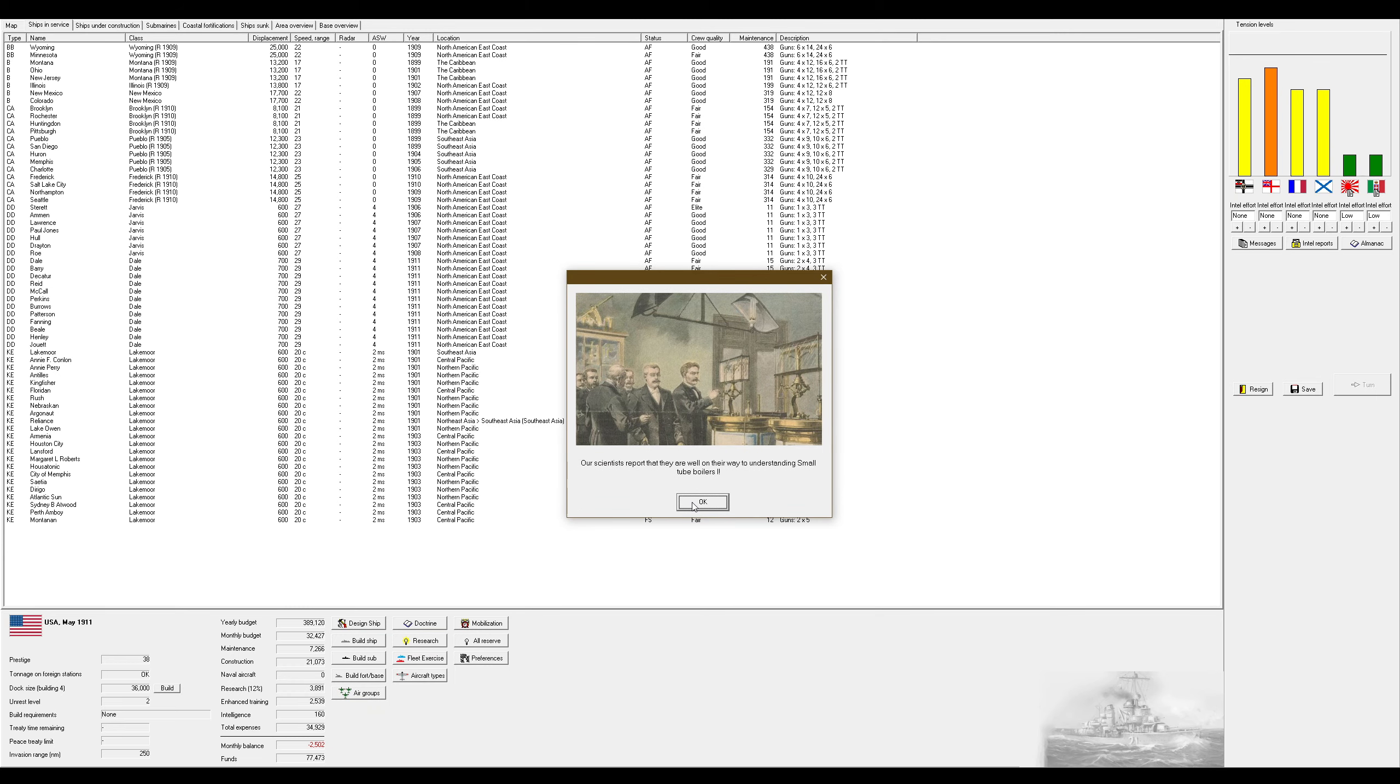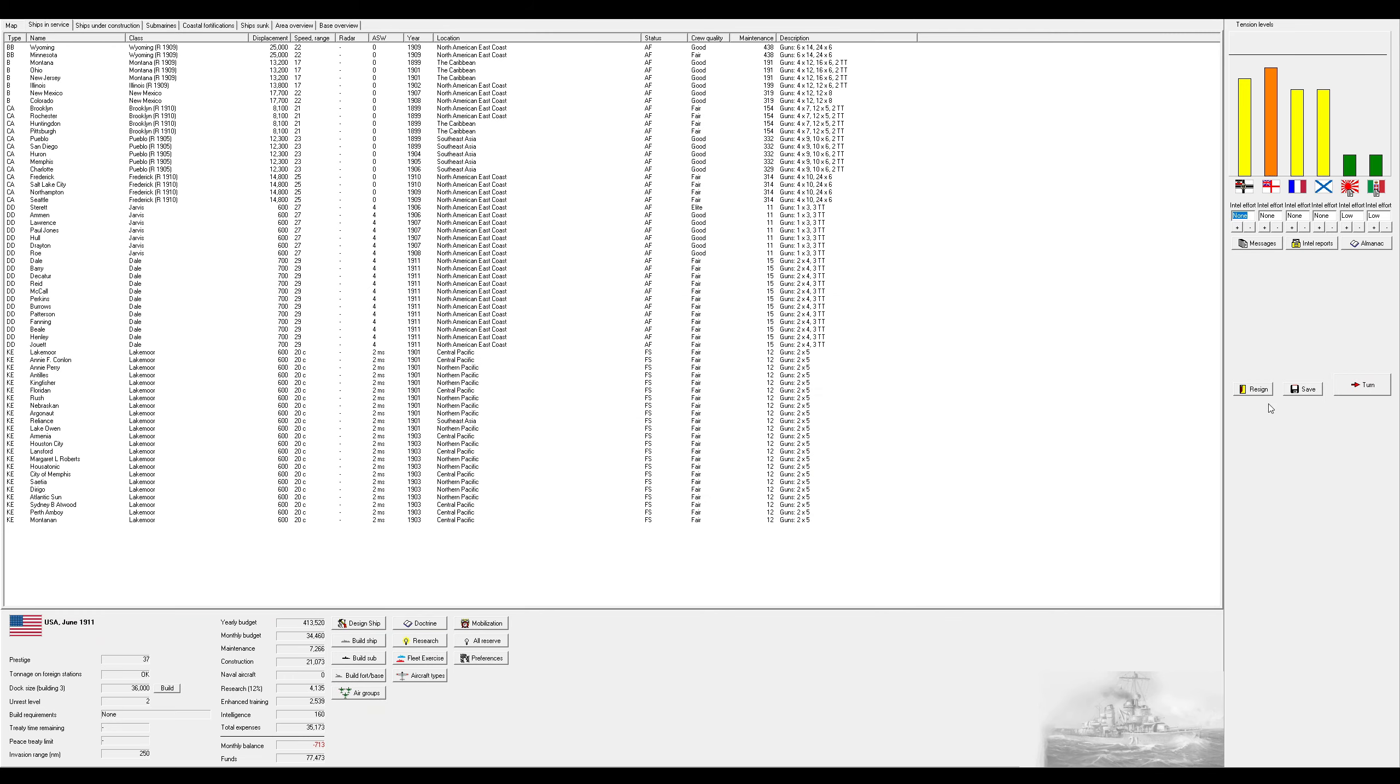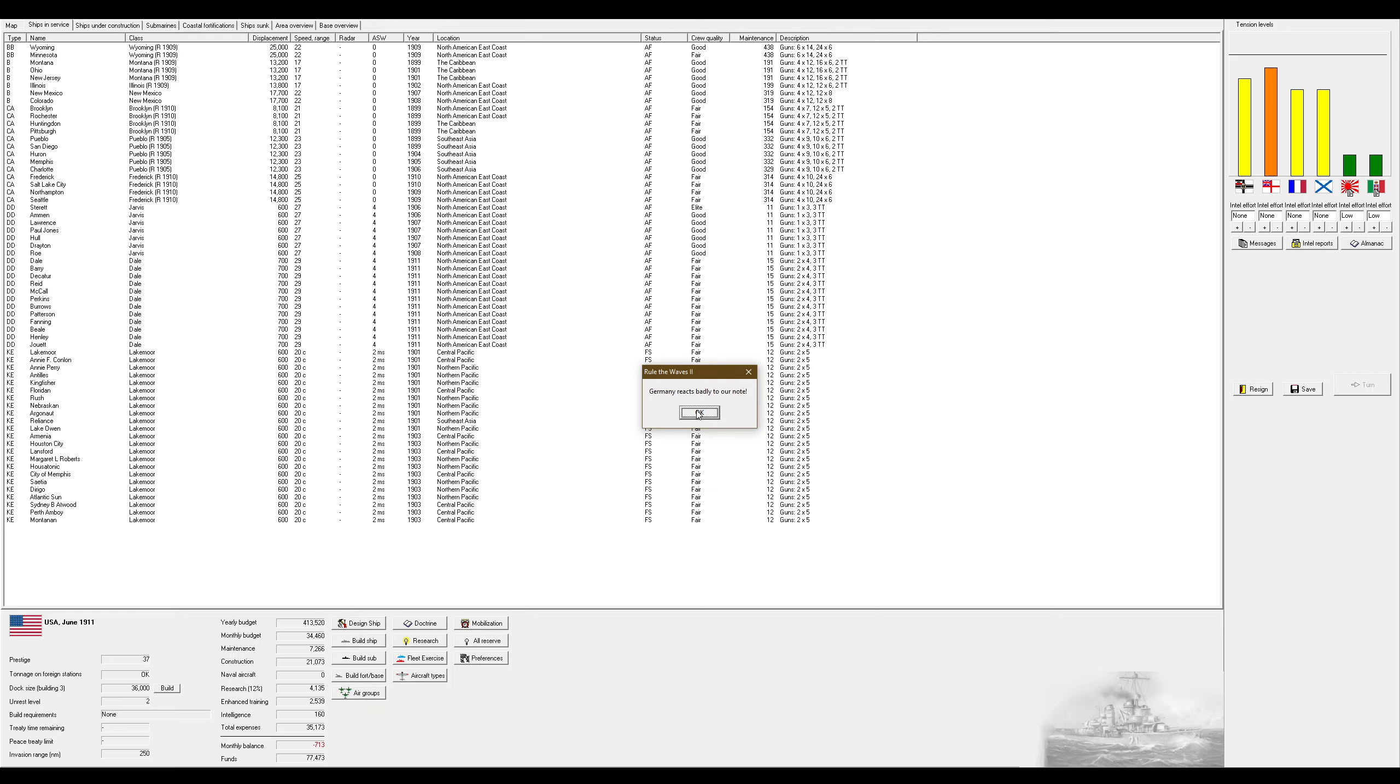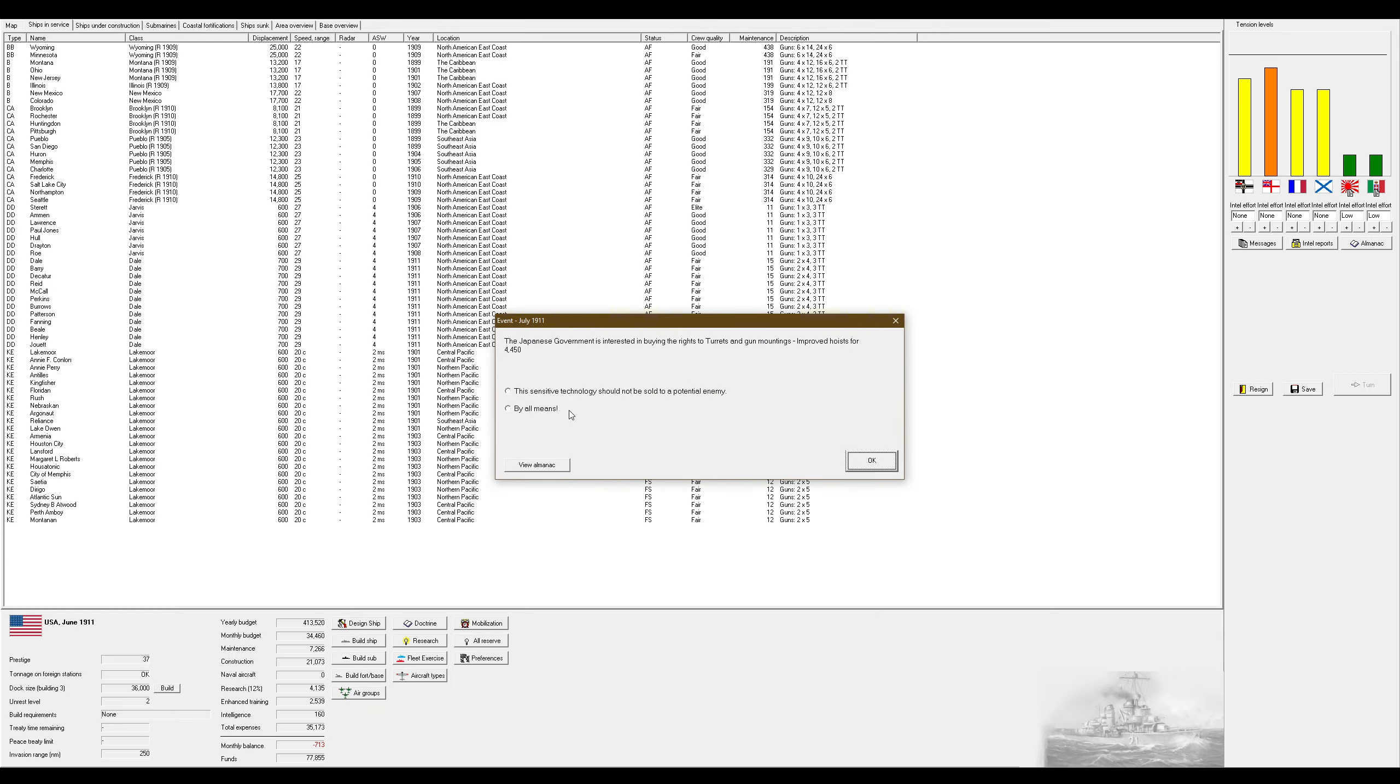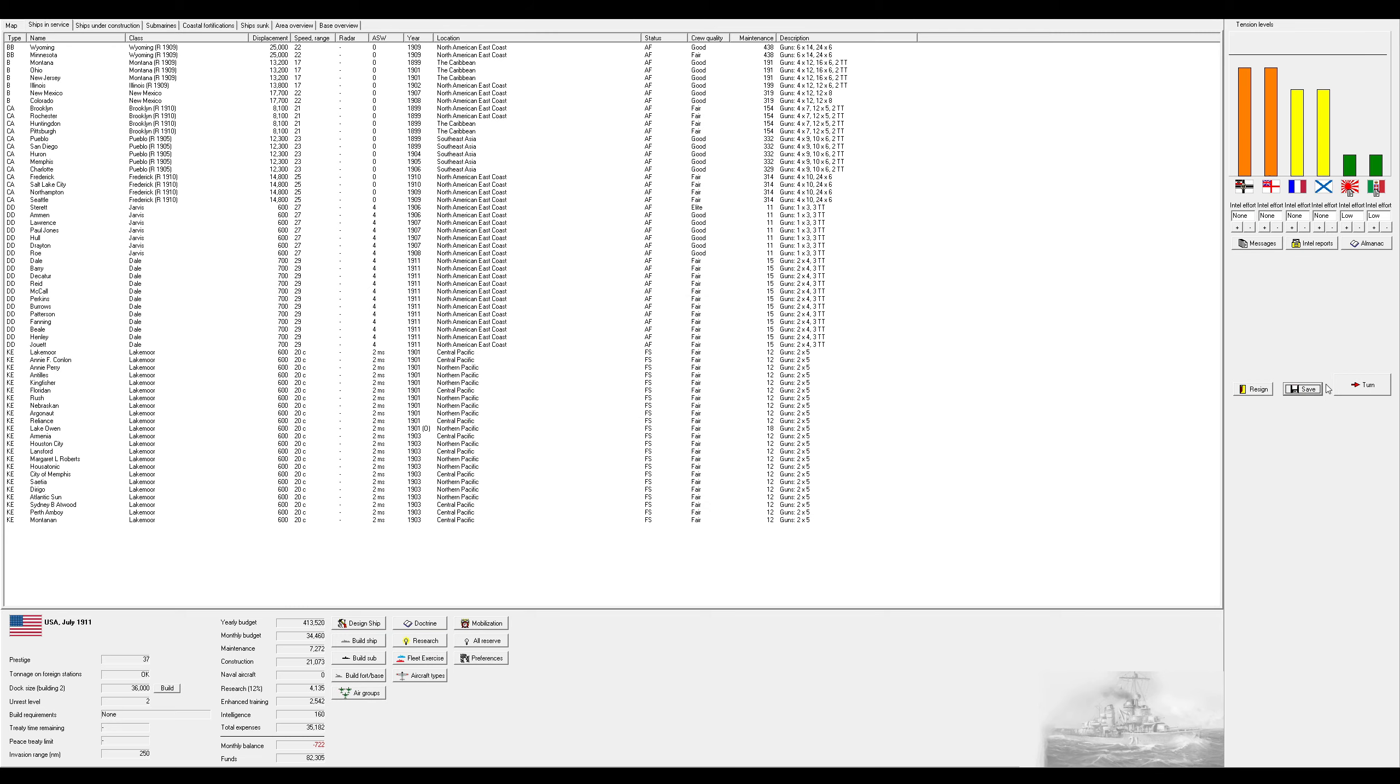We're not ready for war yet. Let us strengthen the navy and strike later. We are well on our way to understanding small tube boilers. And we've just got improved dagging gear for our sub. Send a note suggesting they reduced their stance in the interest of peace and stability. They react badly to my note. Germany, or not Germany, Japan, once improved twice, sure.